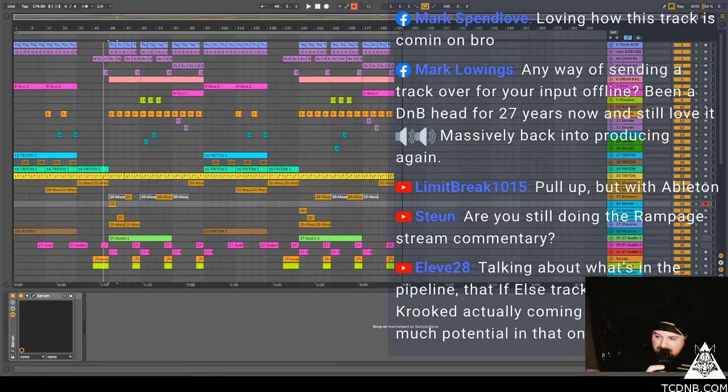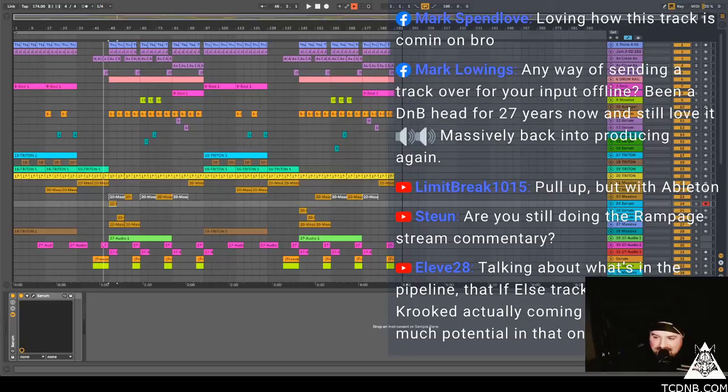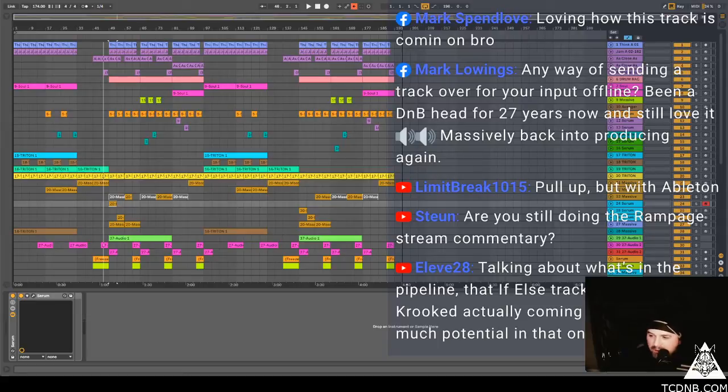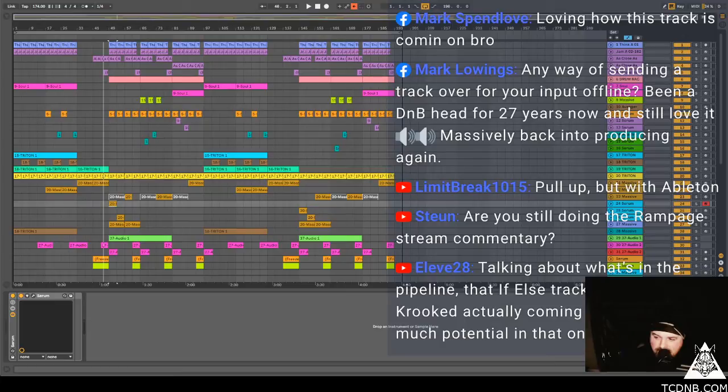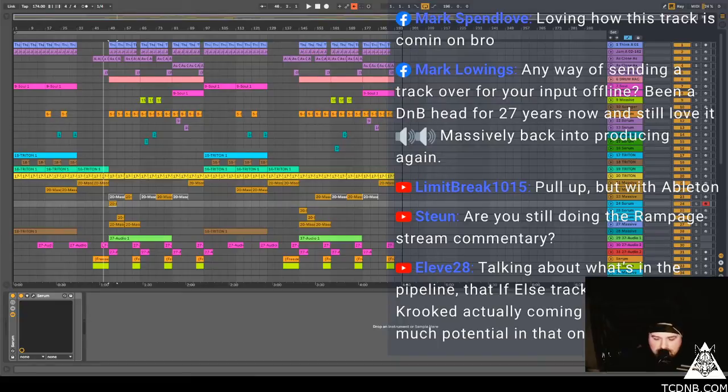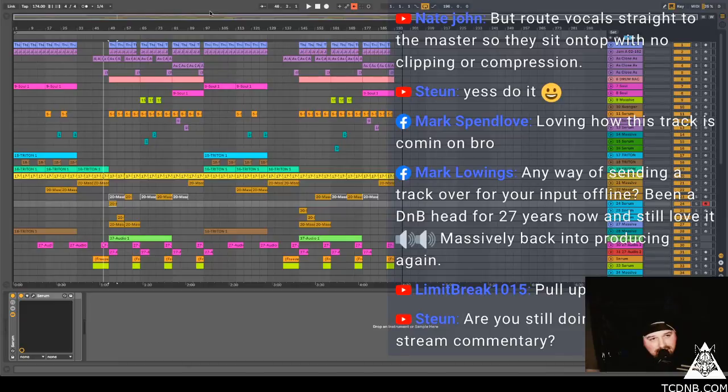Yeah I might have to do the rampage stream commentary, just for jokes. I think that would be well worth doing and quite easy to do too. Limit break says pull up, but with Ableton. Mark says any way of sending tracks over for your input offline, being a D&B head for 27 years and still loving it massively, back into producing again. Mark just send me the tune to my DM on Insta, like instagram.com TCD&B or at TCD&B, and I'll send it to you. My dog is asking to go out so I'm actually going to end this stream early I think.